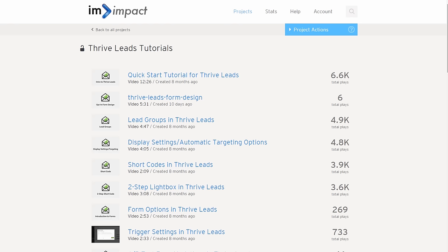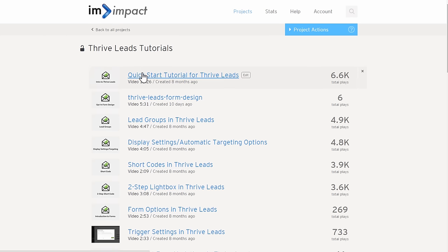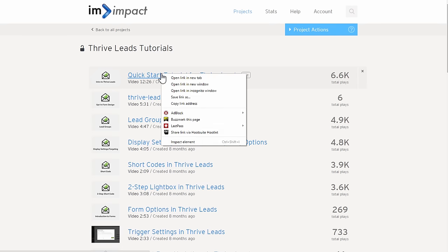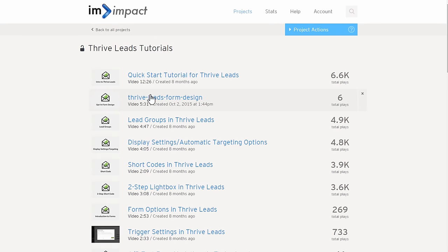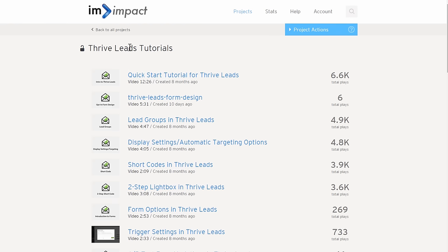Next I go to my Wistia account. Here you just pick whichever video you want to show, then right click it and copy the link address, or you can navigate to the video and copy the URL out of the URL bar.